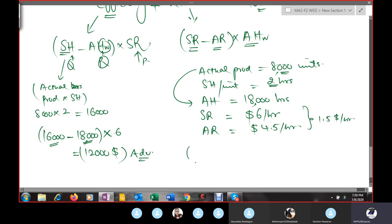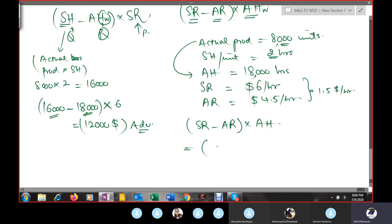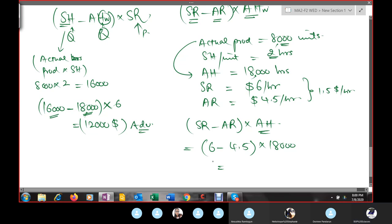Rate variance formula: (SR − AR) × AH = ($6 − $4.50) × 18,000. The difference is $1.50 per hour × 18,000 hours = $27,000 favorable variance, because we are paying them a lower rate than the standard rate.